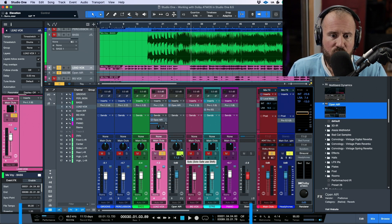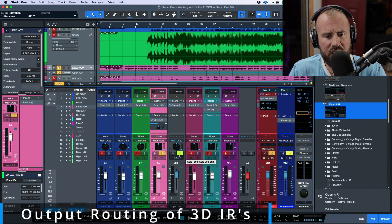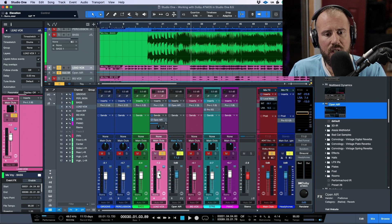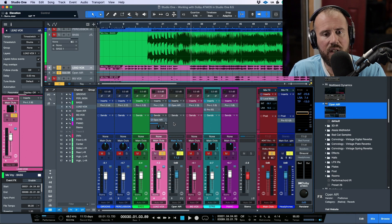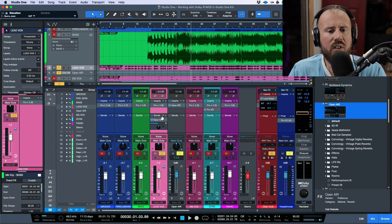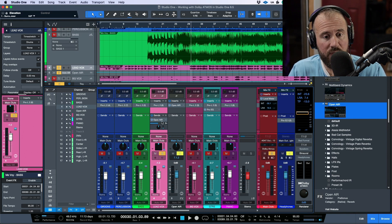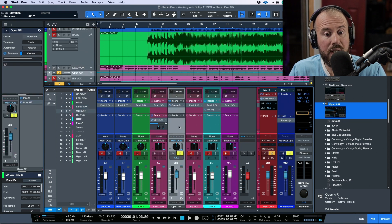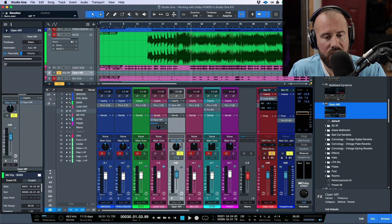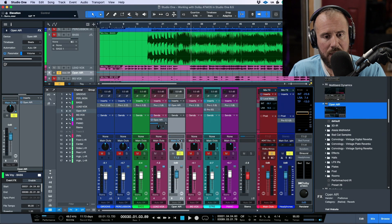Now, in terms of the routing, you have to kind of take note of everything because even though this particular track is being sent out as an object, if you take note of what's happening with the reverb over here, you can see that the reverb itself is being sent out to the beds because it's being sent out the main mix.